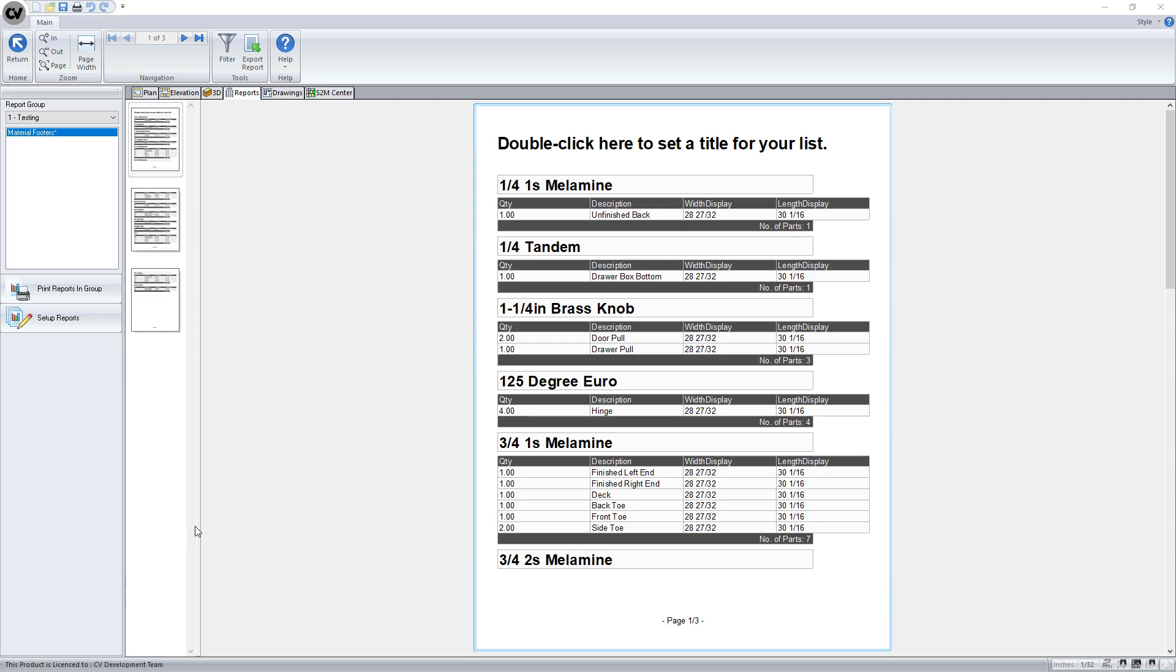Alright, so what we want to do is try and recreate this report. This was just a simple parts list that I created. We're not going to recreate this one exactly - this was just a proof of concept.